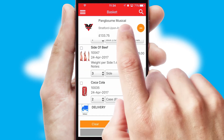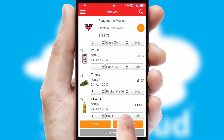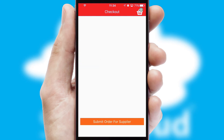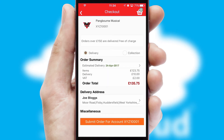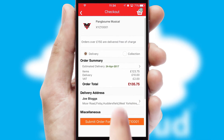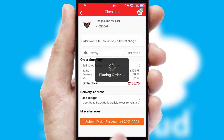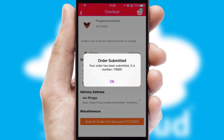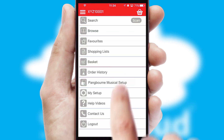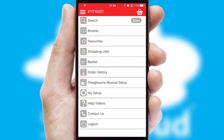Once the basket is complete, all the order information will be presented at the checkout. SwiftCloud also supports click and collect functionality. Finally, after submitting the order, you and your customer will receive a PDF confirmation and the order is imported into your ERP system.